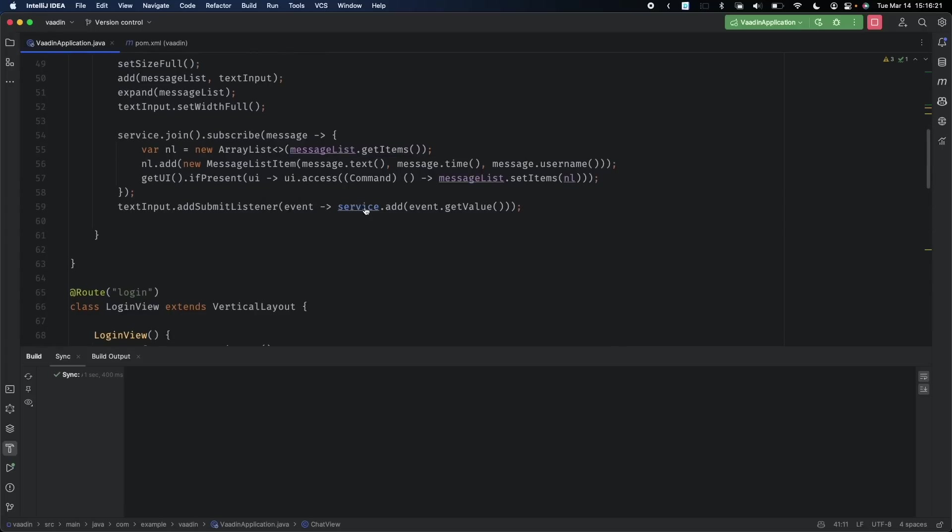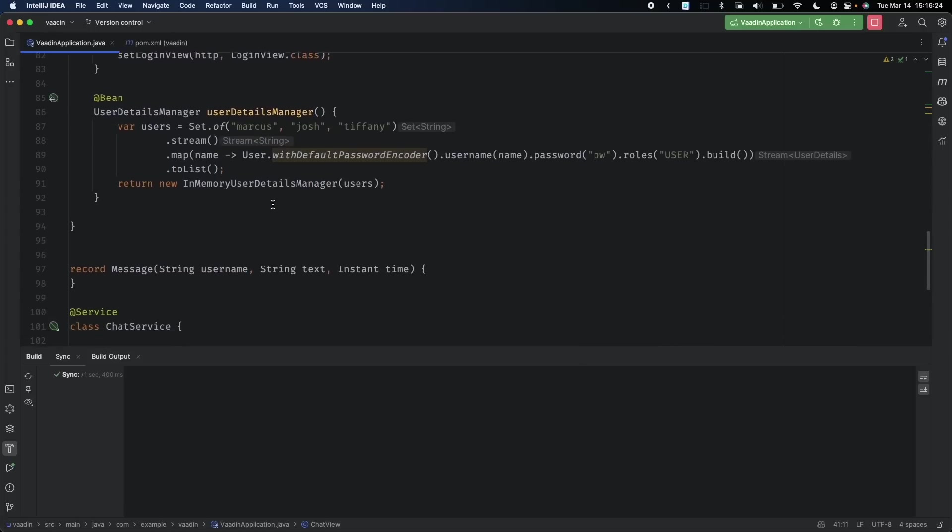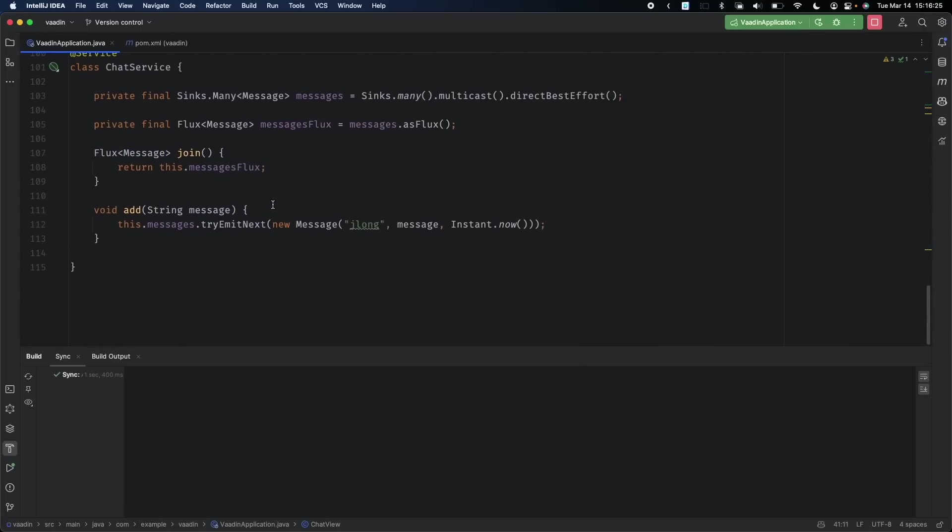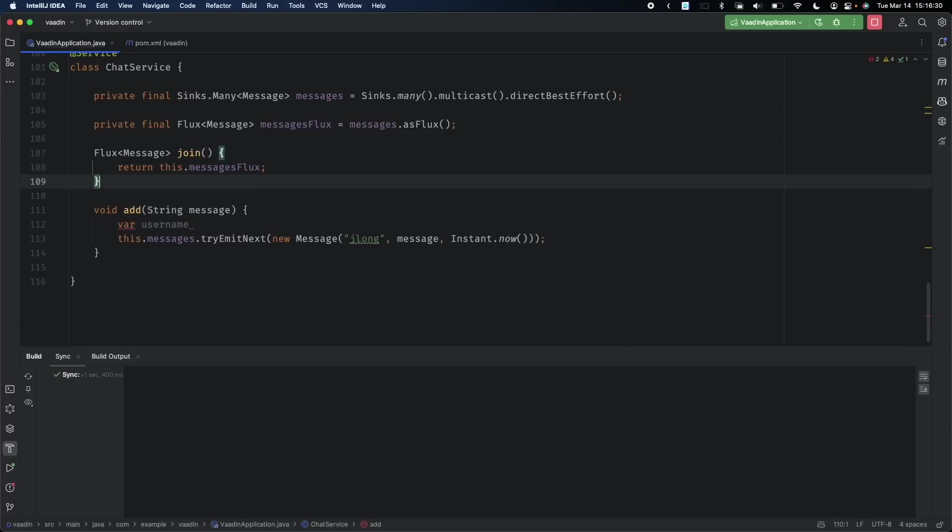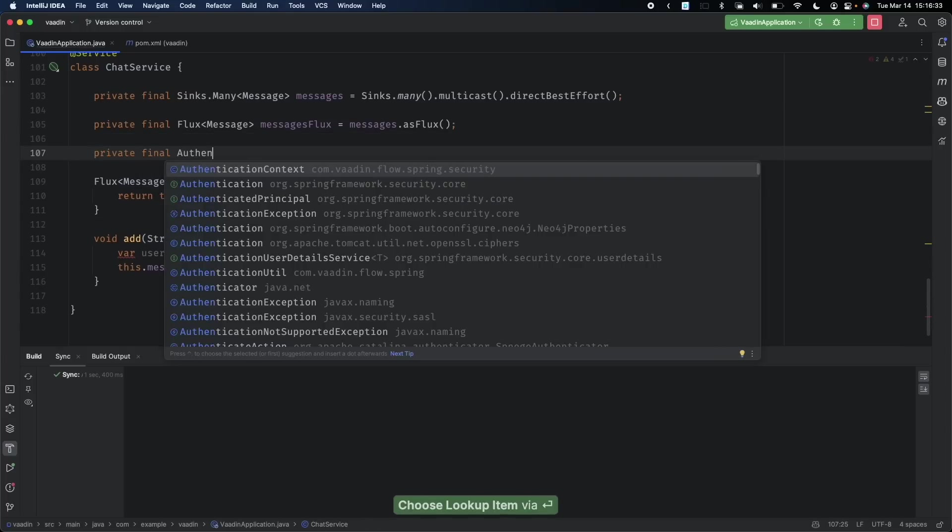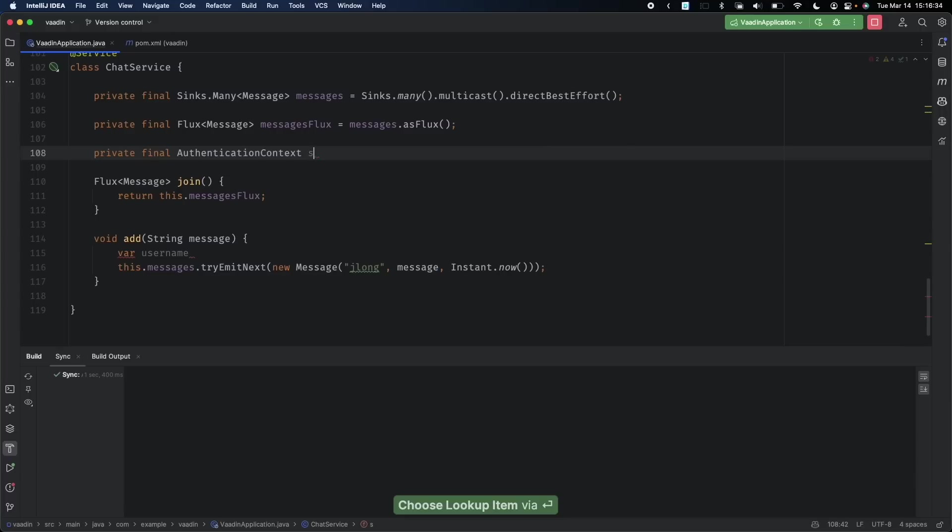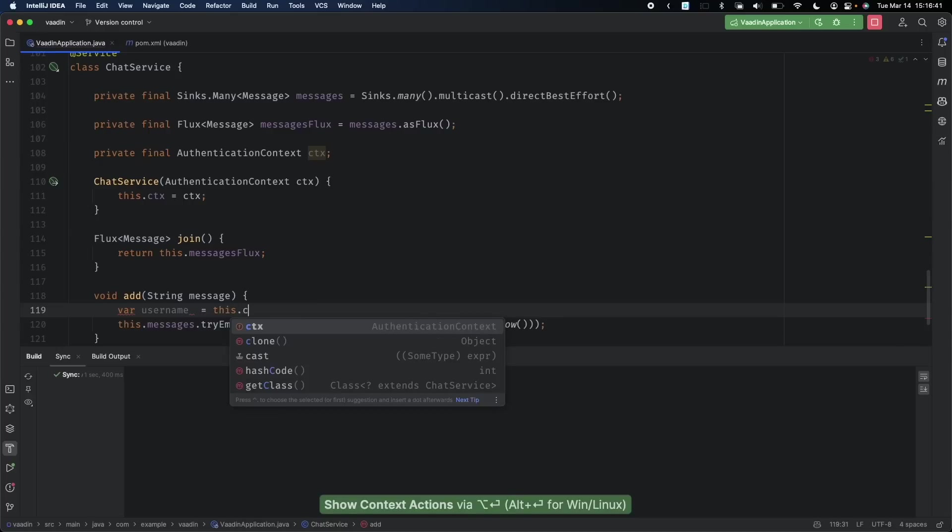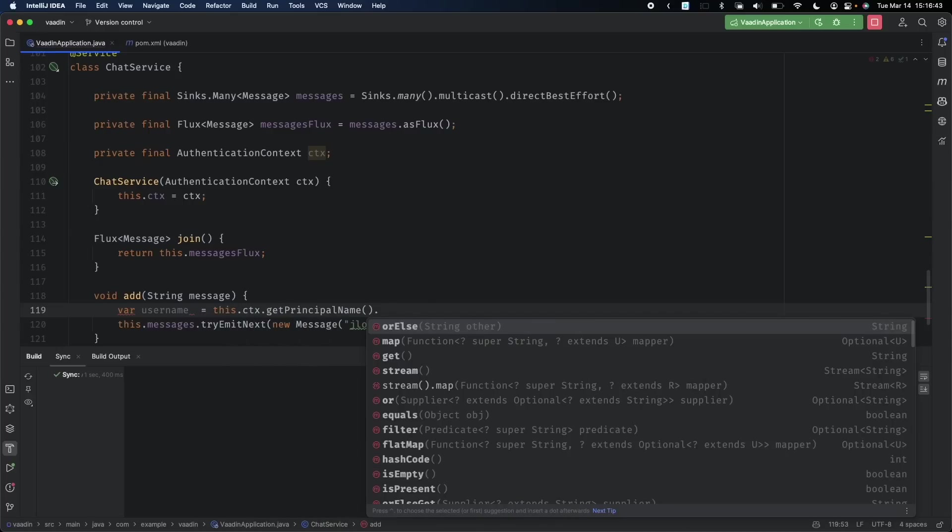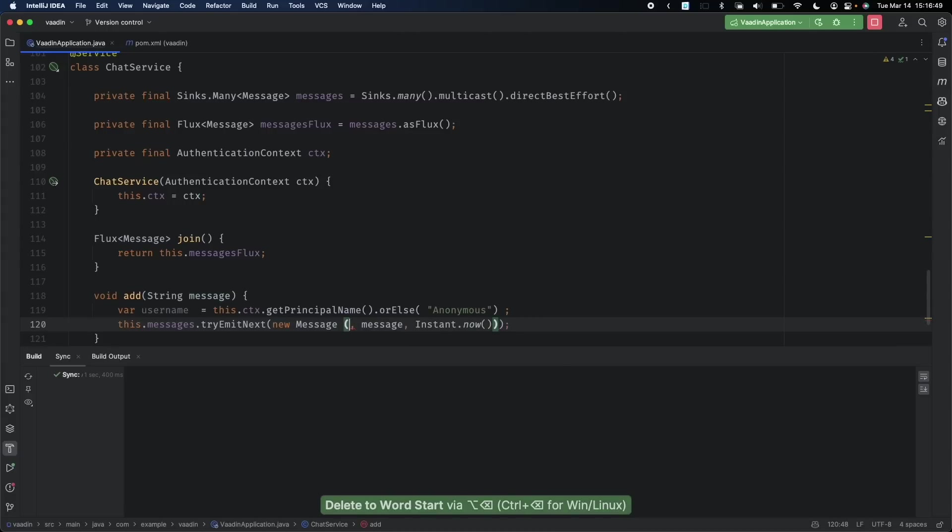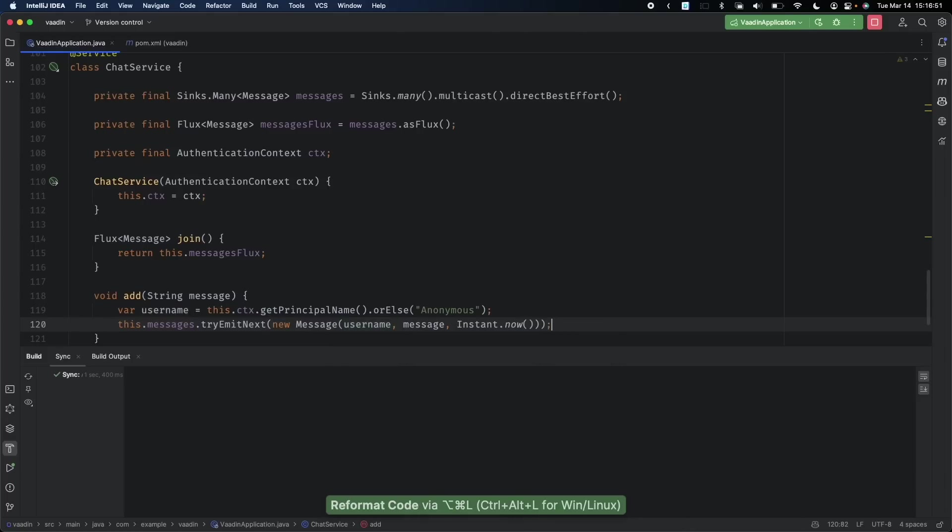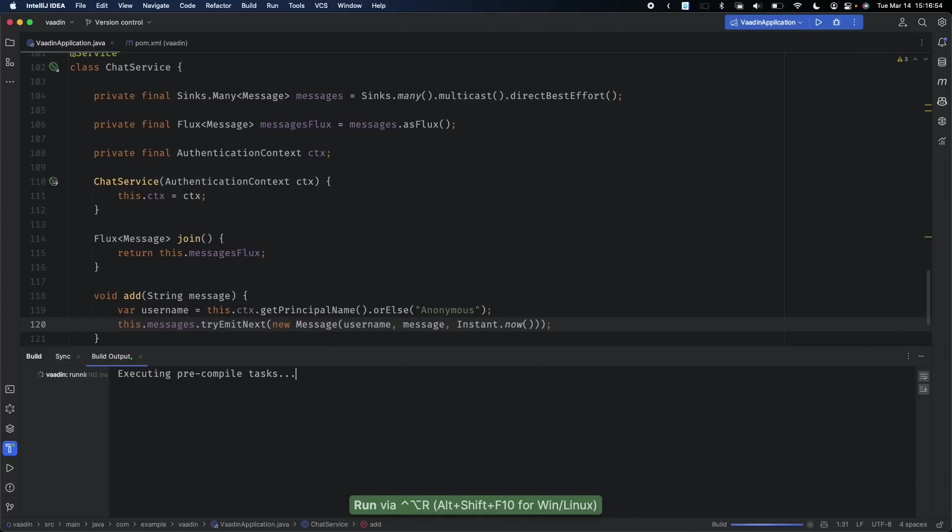Finally, we need to update our message sending logic so that we can derive the user not from some default that we hard coded, but from the currently authenticated user. Let's go back to our send method and change how it works. We'll get the username by injecting the current authentication context in the constructor. We'll say this.ctx.getPrincipal().getUsername().orElse("anonymous"). There's our username.